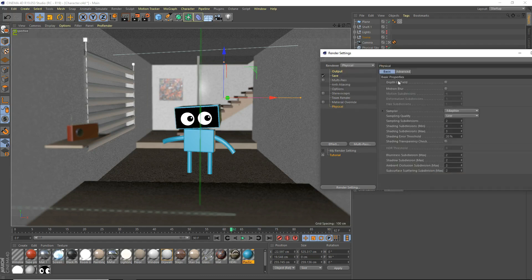In our physical settings, we're going to get started. The first thing — basic properties. Depth of field is pretty self-explanatory; I did a tutorial on depth of field if you want to go check that out. Motion blur is motion blur — when objects move, they get blurred. Motion blur subdivisions is essentially a quality slider. The deformation subdivisions is if you want to deform your motion blur, which I never use. And the hair subdivisions — you can turn down the subdivisions for hair because otherwise hair would take forever to render.